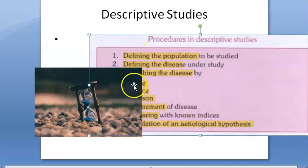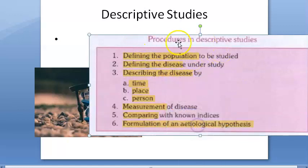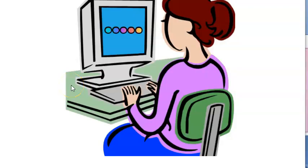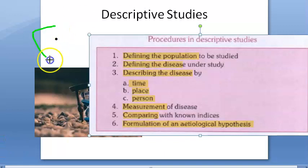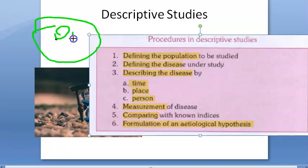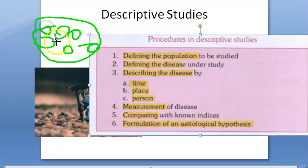What are the procedures in descriptive studies? First, you will define the population. You select either the whole population in a geographic area, or a specific selected group. Then you have to define the disease under study — what exactly you want to study. For example, if you want to check lung cancer, you define that.